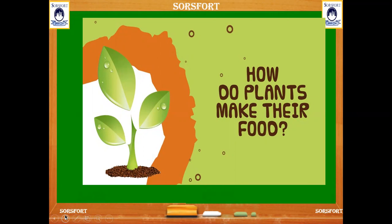First, let's see how plants prepare their food. As with all living things, plants also need food to live.